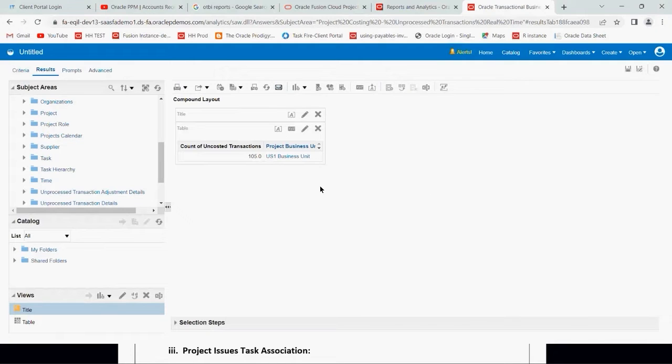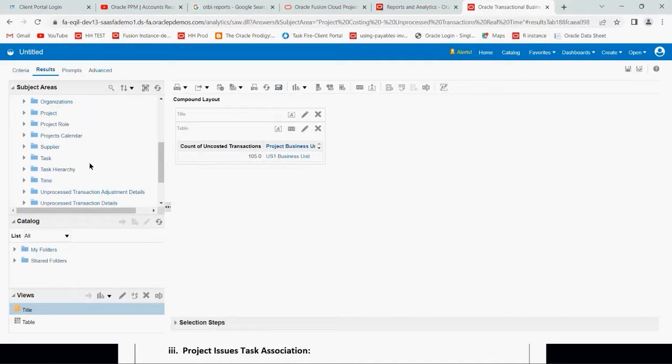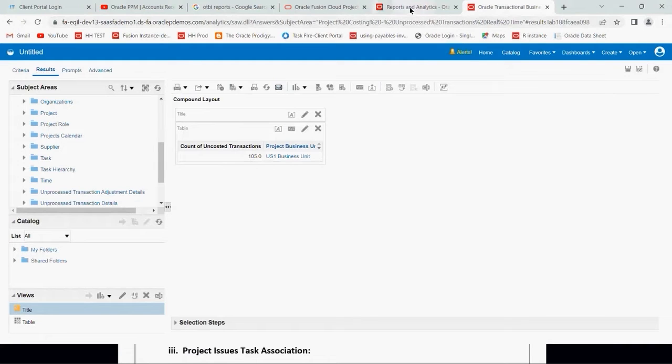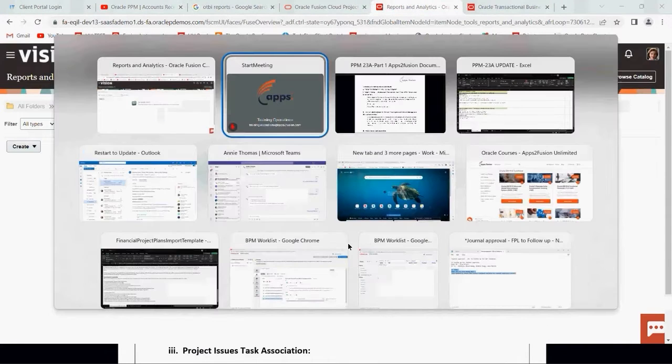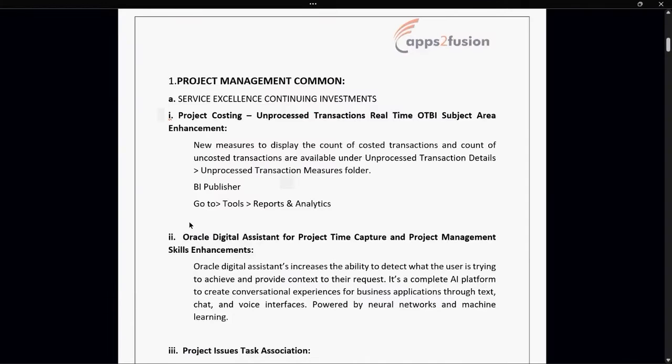Once the result has come, you can see US1 business unit and the count of unprocessed transaction is 105. This is how you can build reports, dashboards, and analysis. These are the two main subject areas which have been included under project cost, project unprocessed transaction real-time.